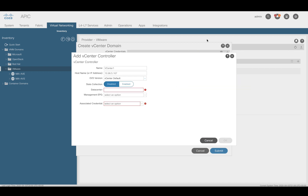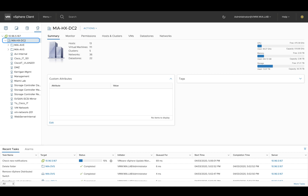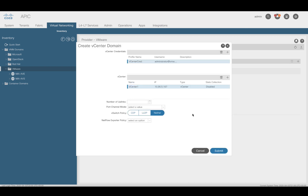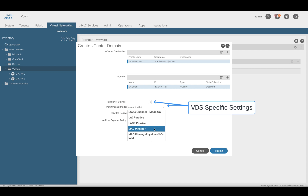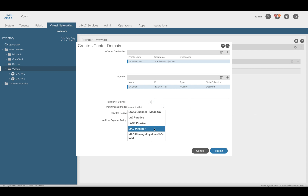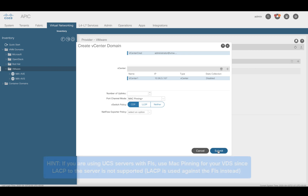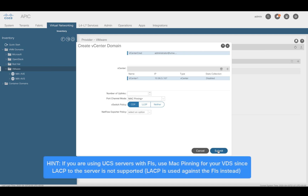Next, we need to specify the VMware data center where you want to instantiate this new VDS. This value can be found on your vCenter. Finally, associate your credentials from the previous step and hit OK. You can also automate the port channel mode for your VM NICs or physical adapters to use on your ESX server, as well as the discovery protocol to enable on the VDS itself. In my case, I will use MAC pinning since I am using UCS with Fabric Interconnects, and I will also choose CDP. Click Submit and we're done.